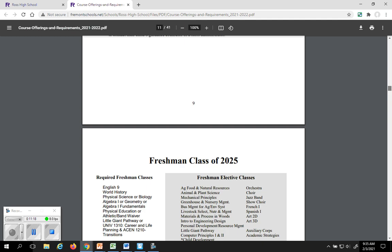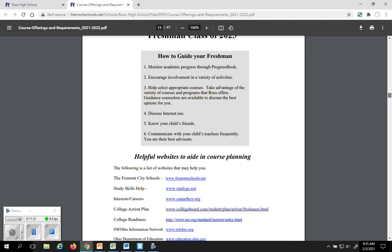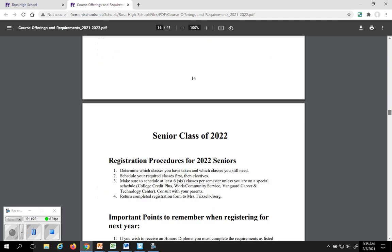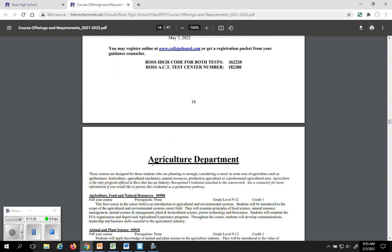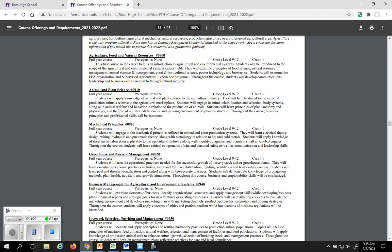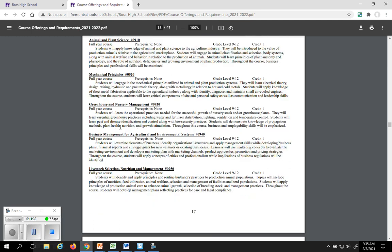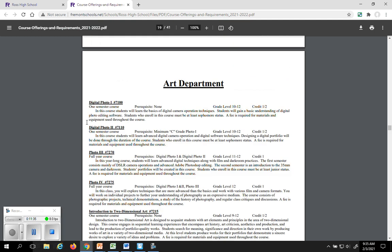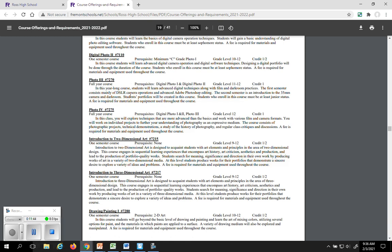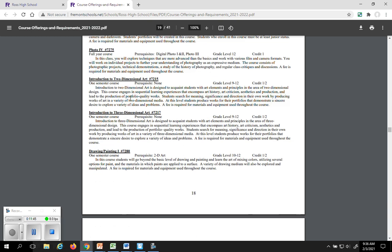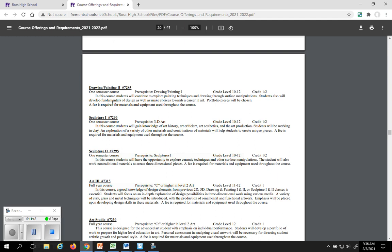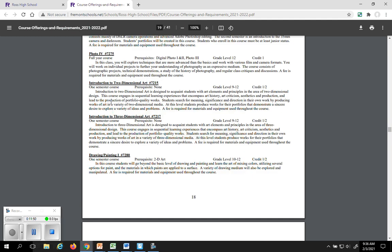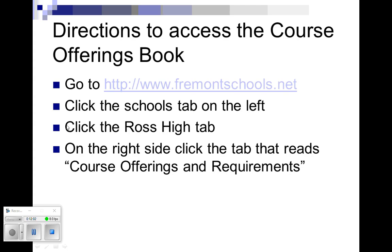There's actually a page just for your freshman class right here. And then as you move on you will see the descriptions. We start alphabetically with the agricultural department, and here are all the descriptions of all the classes. You'll notice there's a grade level here, how many credit it's worth. Art department, as you see here that digital photo class I was telling you about, it's only offered from 10th to 12th grade, so you won't even be able to take that class. But if you were interested in art 2D and 3D then you would find that in here. Two-dimensional arts right here, and that's the description for it. That's how you get to the course offerings and requirements booklet.